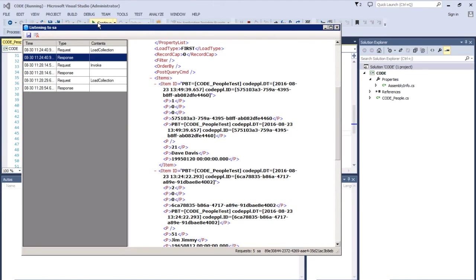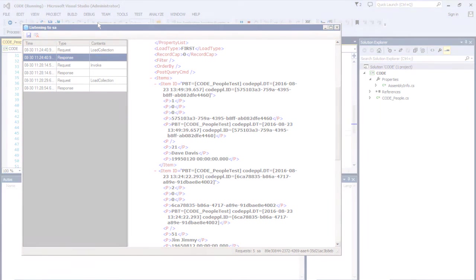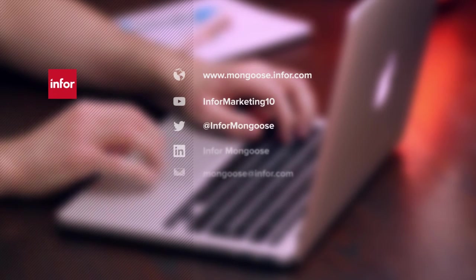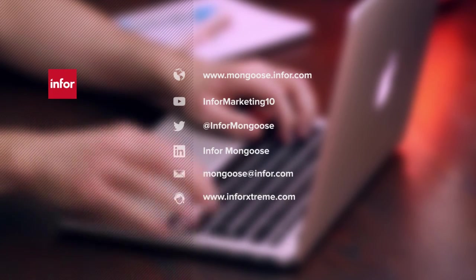And there we have it. Hopefully, this will help you on your way to creating your own custom assembly. Remember to download and read the guide for more information and join us on YouTube or Twitter to be kept up to date. In the meantime, happy coding!